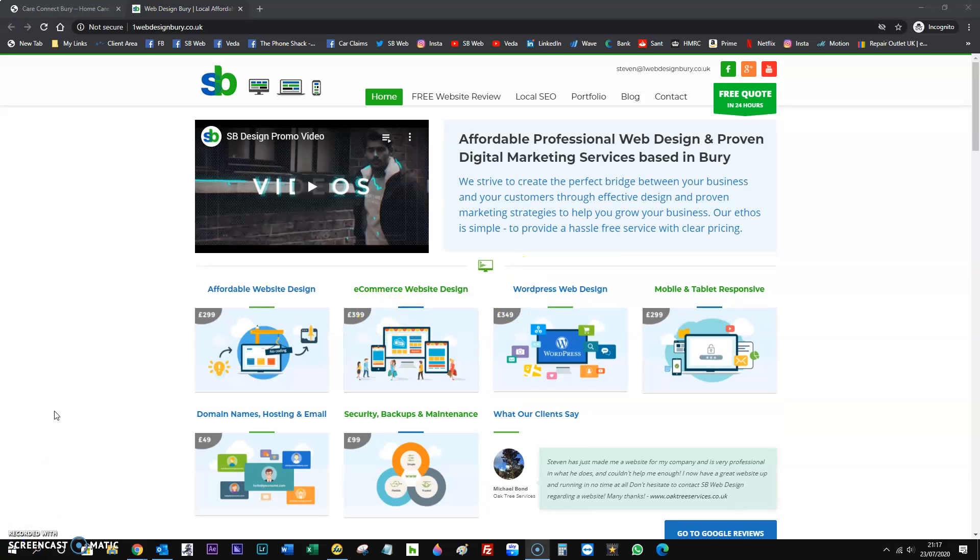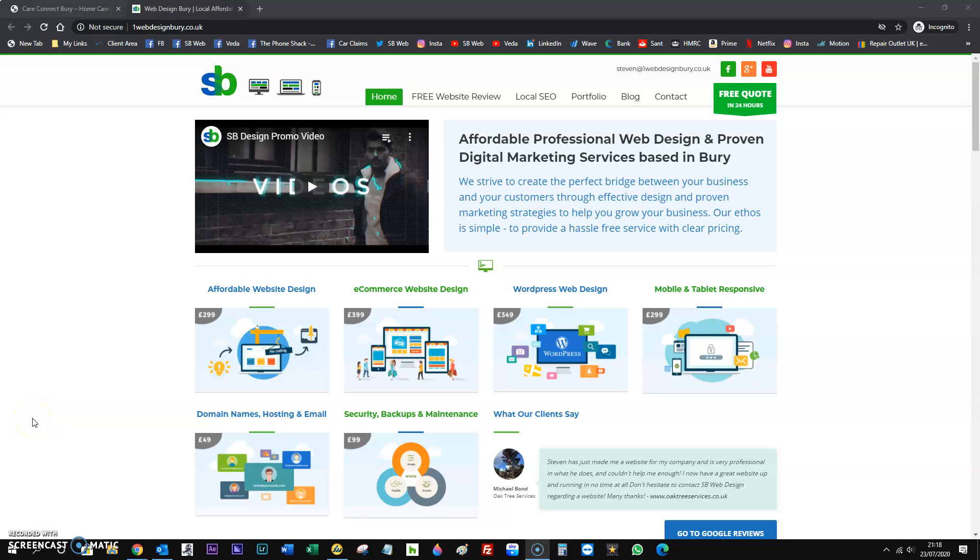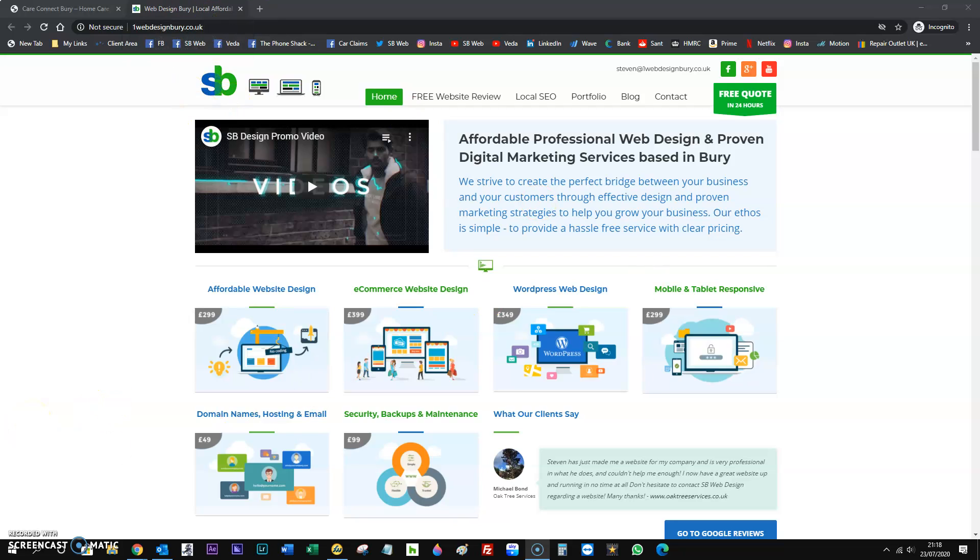The next step is the conversion optimization. This is the most important part because this is what's going to get you more business. There's quite a few steps in this area, so we'll be talking about this for probably the next 10 minutes.